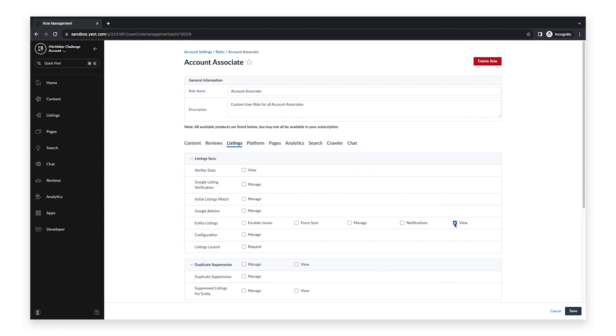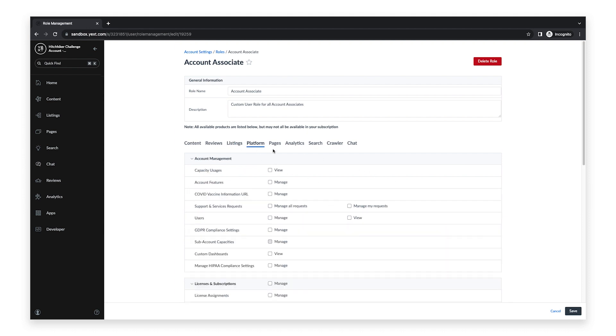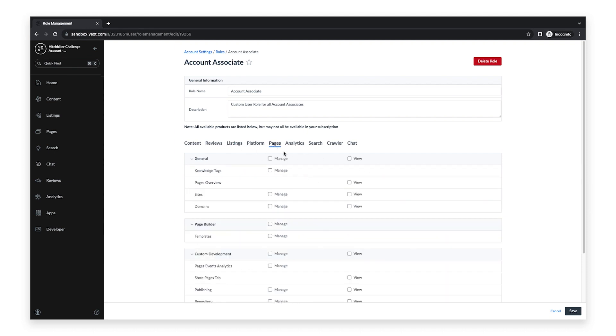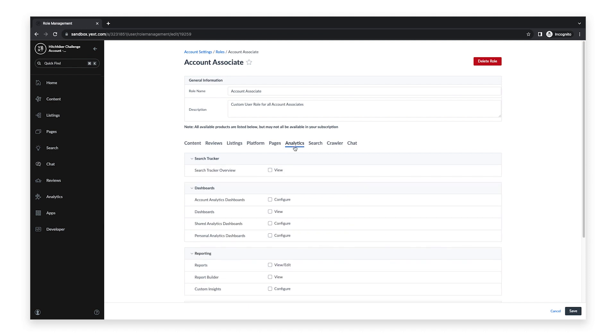You can also go back and edit your custom user role if you need to make any changes. Once you're finished setting up your custom user role, click Save.